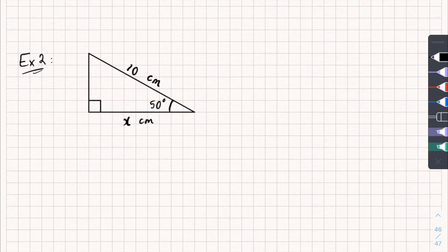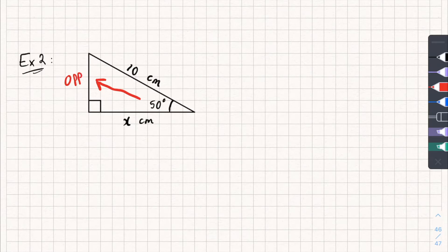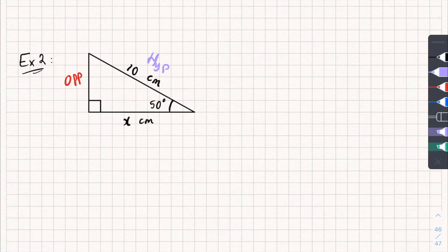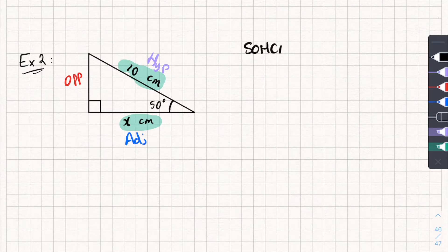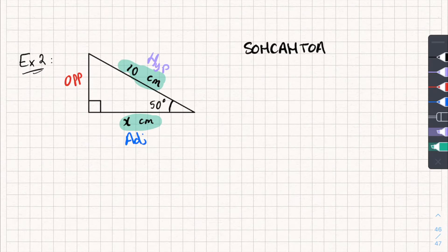This time we've got another right-angled triangle — let's label it up. This side is my opposite, this side is my hypotenuse, which leaves this side as my adjacent. The sides I'm interested in are the adjacent and the hypotenuse. Looking at SOH-CAH-TOA: sine is opposite over hypotenuse — not that one. Cos is the adjacent divided by the hypotenuse — that's the sides I've got, so I'm going to be using cos.